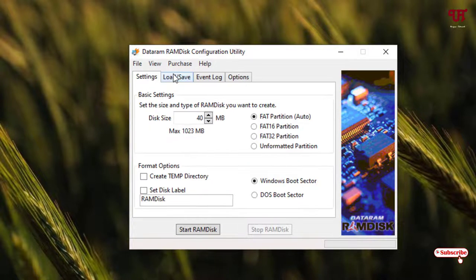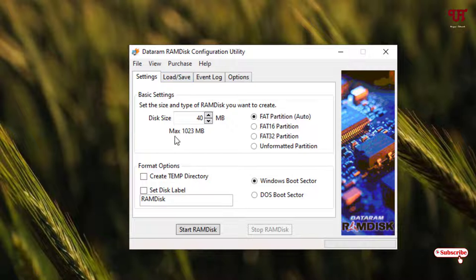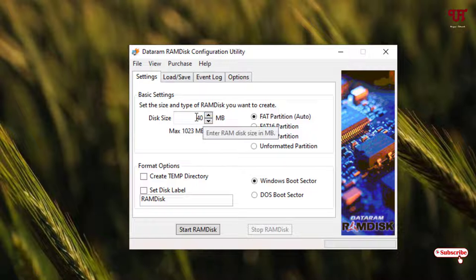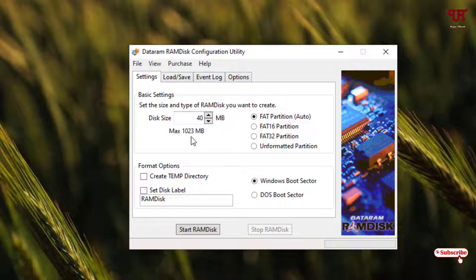Now here by default it will allow you a maximum of 1023 MB, that is 1 GB of RAM to use as your hard disk. You can increase the value. In your case it might be different. Since I'm using the free version, it allows only up to 1 GB of RAM. If you're using a pro version, then you can use up to 4 GB also.